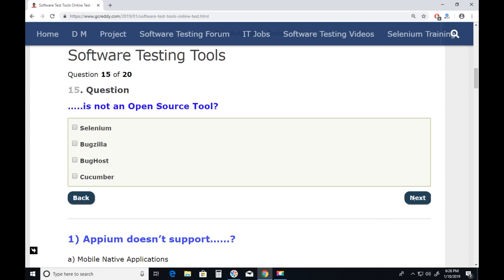Question fifteen: Which is not an open source tool? Selenium — Selenium is an open source tool. Bugzilla — also open source. Bughost — Bughost is not an open source tool. Cucumber — also open source. Answer is Bughost. Next.